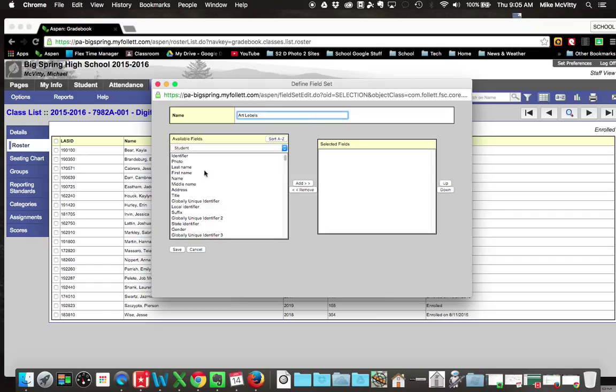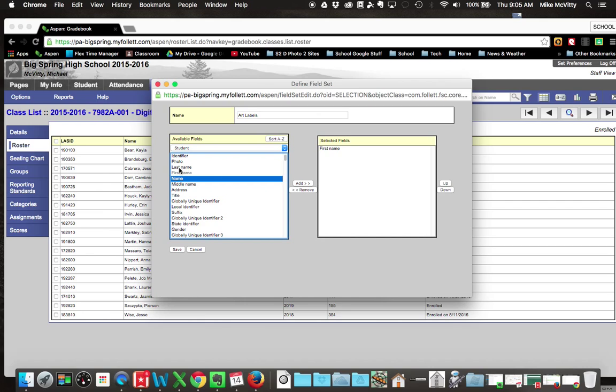Over here, you're going to have all the information that you could put in for each of the students. So all I really need here is I need their first name, and then I need their last name. The selected fields will show up over here once you've double-clicked on them, or you can hit the Add button. You want it first name first, last name second. Hit Save.